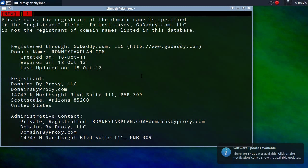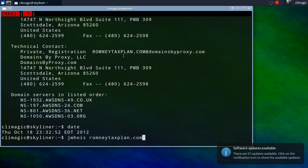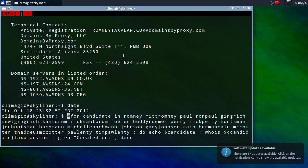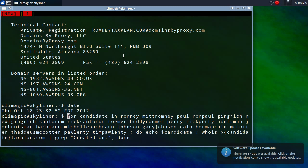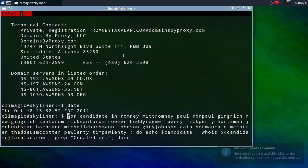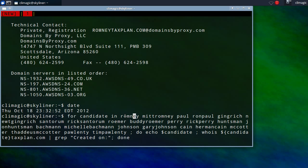And what I wanted to show in this is that not only did they register it a year ago, but they also didn't register any other candidate's domain taxplan.com. So, here you'll see I'm going to run a for loop where I say for candidate in, and then I give the names of all the other GOP Republican candidates, both just their last name and then also their full name just in case they decide to do that.